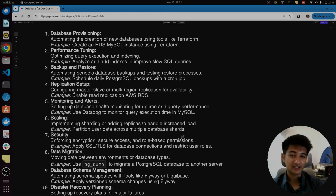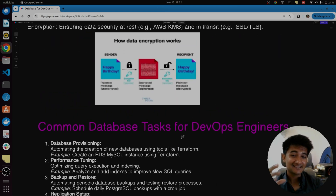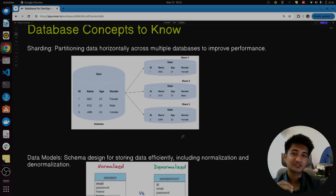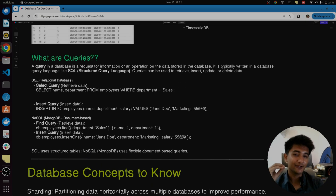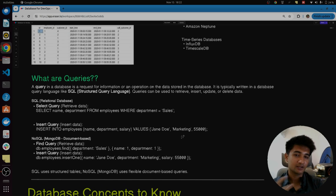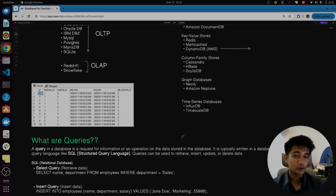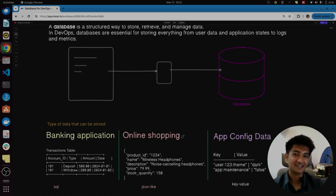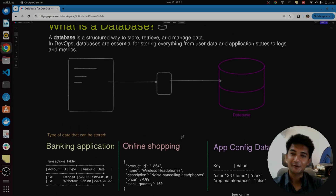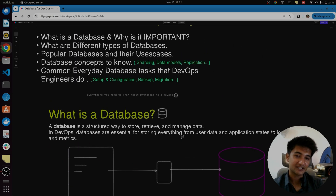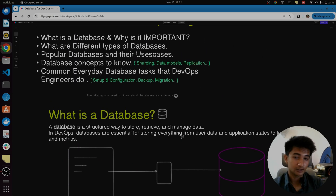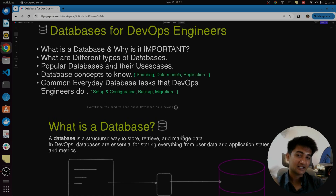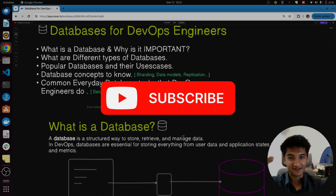This is all you need to know about databases as a DevOps engineer. Having this knowledge will help you start working on databases and set them up for your applications. I hope this video was informative. If you have any questions or want me to share this document or PDF, let me know in the comment section. Thank you and have a good day.